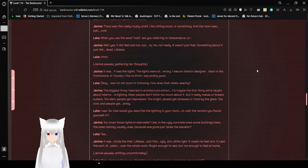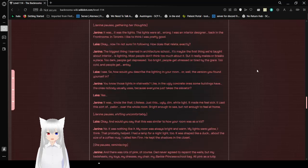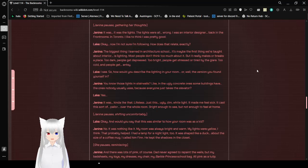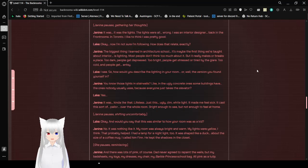Janine pauses, gathering her thoughts. It was the lights! The lights were all wrong! I was an interior designer back in the front rooms, in Toronto. I liked to think I was pretty good. Okay, now I'm not sure I'm following. How does that relate, exactly? The biggest thing I learned in architecture school, and it's the first thing when you're talking about interior, is lighting. Most people don't think too much about it, but it really makes or breaks the place. Too dark, people get depressed. Too bright, people get distressed or tired by the glare. Too cold, and people get antsy.